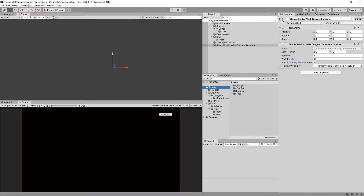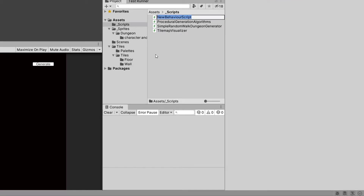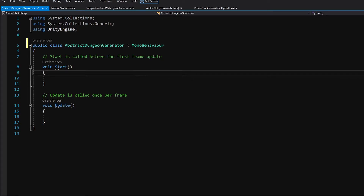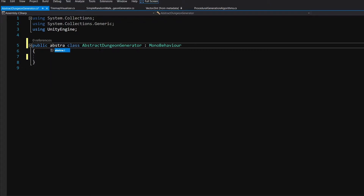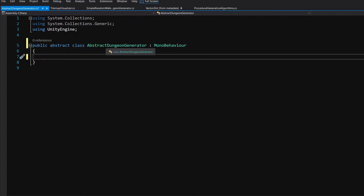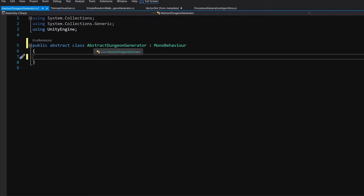In the scripts folder, right-click and create a new C# script — we'll call it 'AbstractDungeonGenerator'. Let's open this script in Visual Studio. We'll delete the Update and Start methods and add the abstract keyword before the class name, making this an abstract class. We won't be able to instantiate it directly, but we can create a custom editor for it that will work for any child class.